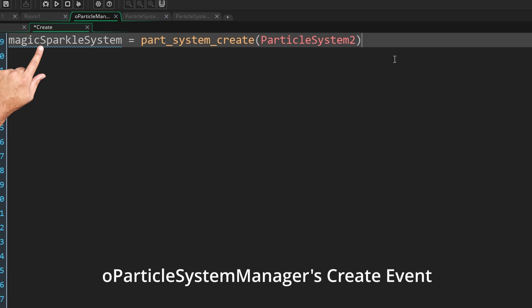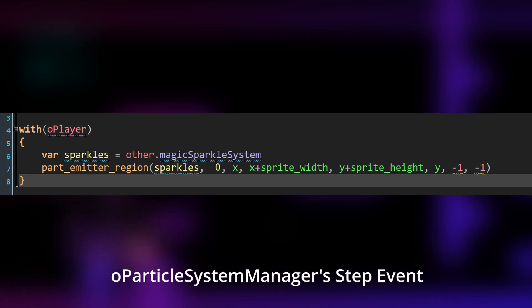So let me show you how to do that. In this case, we're going to make our emitter region follow our player. In order for us to be able to do that, all we have to do is use the particle_emitter_region and fill out all the parameters.